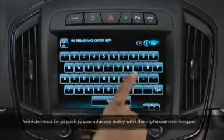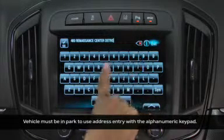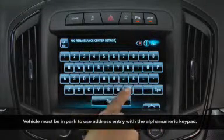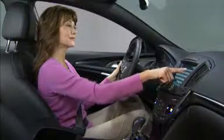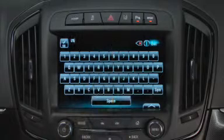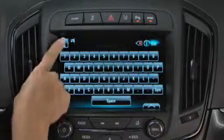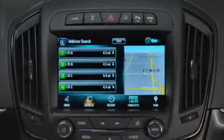To enter an address, enter the letters and numbers on the alphanumeric keypad until all lines of the entry are complete, or search by beginning to enter an address, an intersection, a highway, or a freeway entrance ramp.